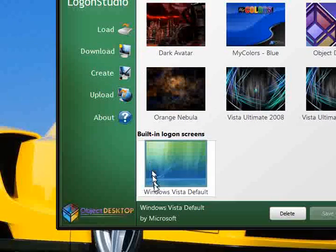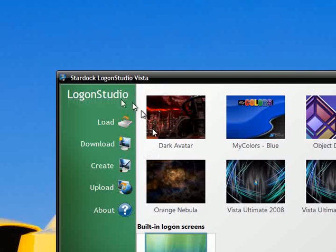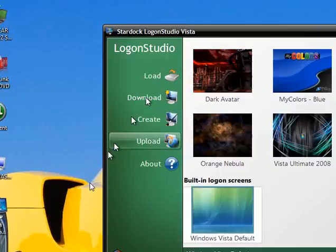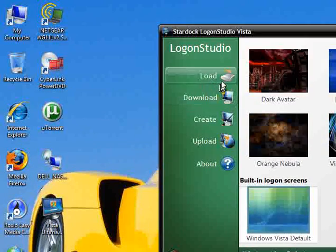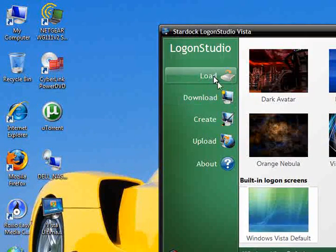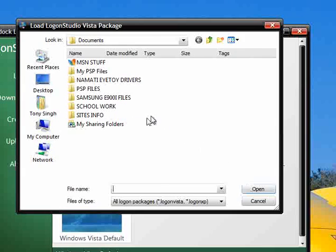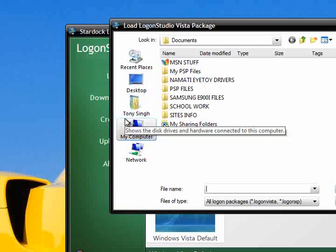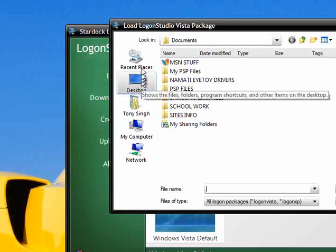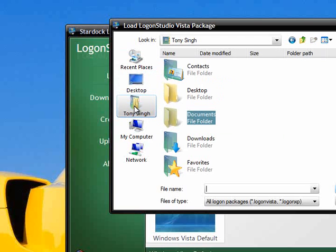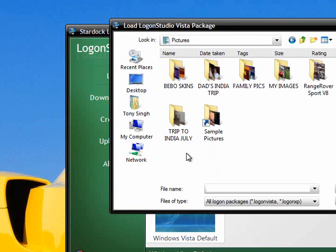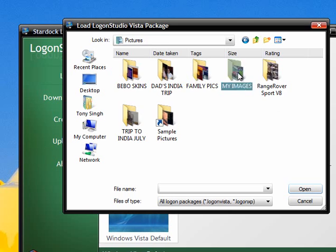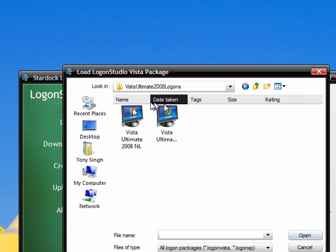Once it's downloaded, go to your Logon Studio. There will be a load screen right here. Click on load and then find the image where you saved it. Because I had it earlier, I've moved it now. Mine is in my pictures. There you go.